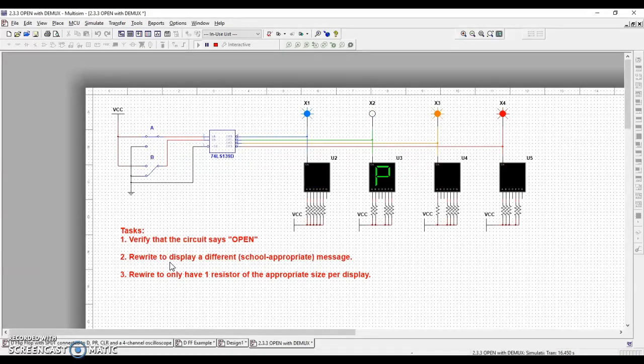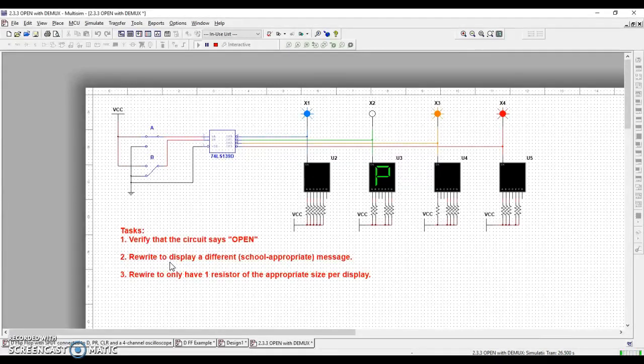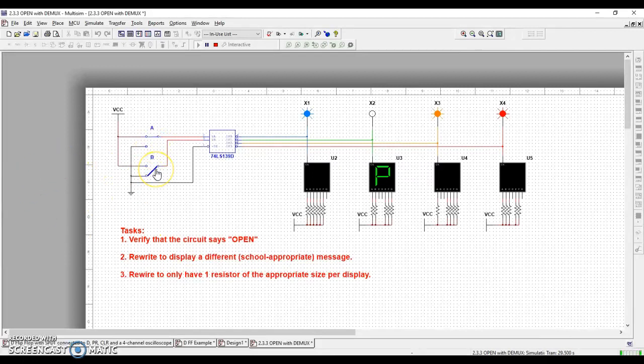We as the person viewing this knows that it's supposed to spell the word OPEN, but the circuit doesn't know. It's just a machine. We have to tell it what it's supposed to do. All it knows is that based on what A and B are doing, which is up to me the user, that's going to determine which letter shows up.